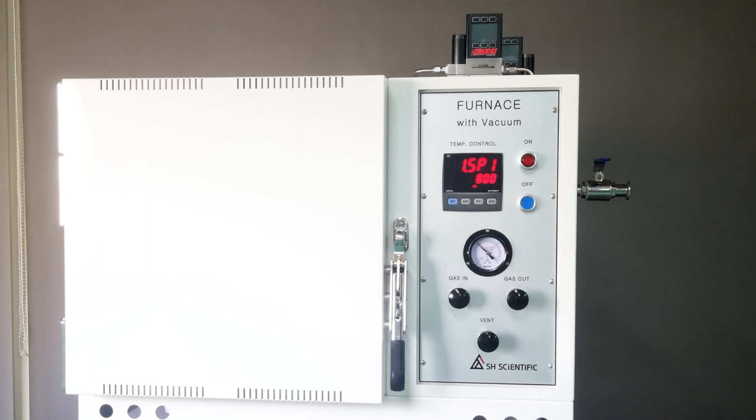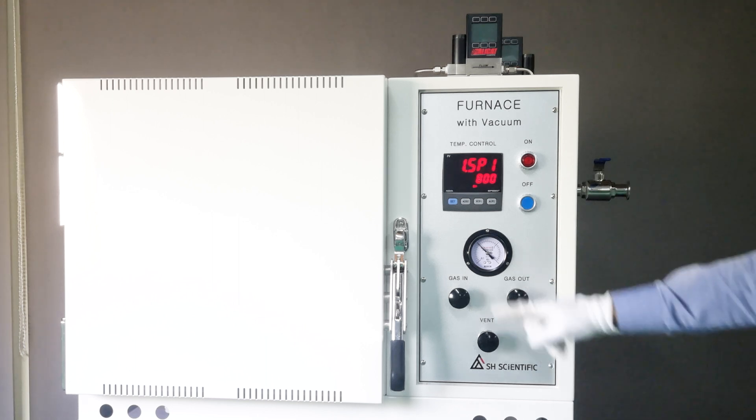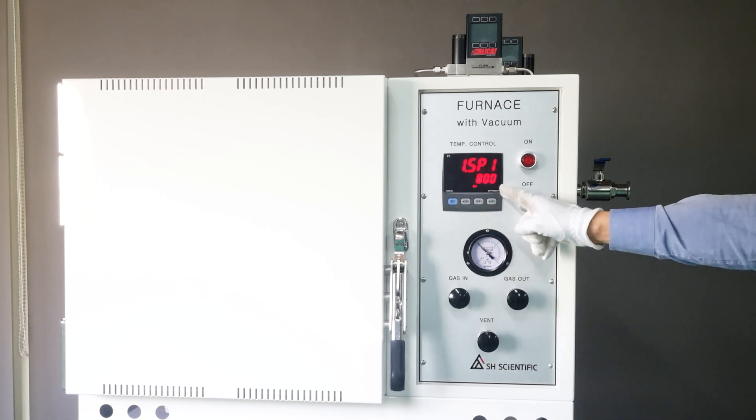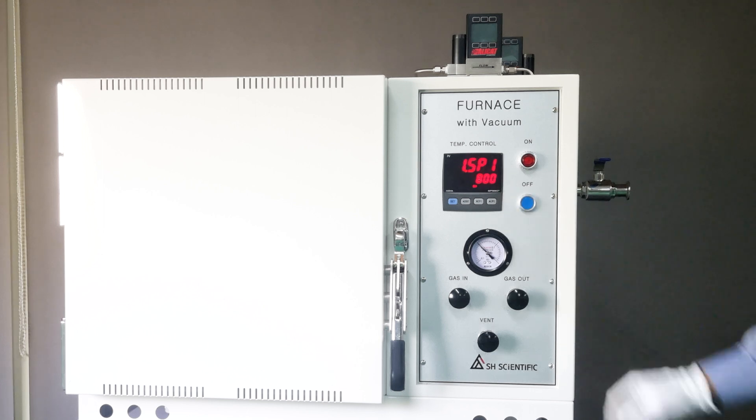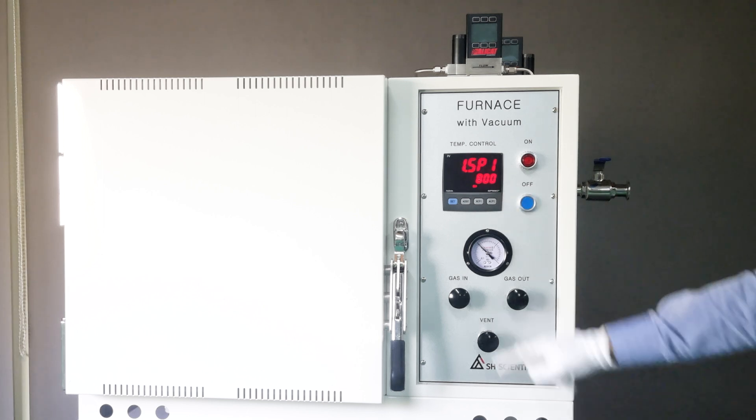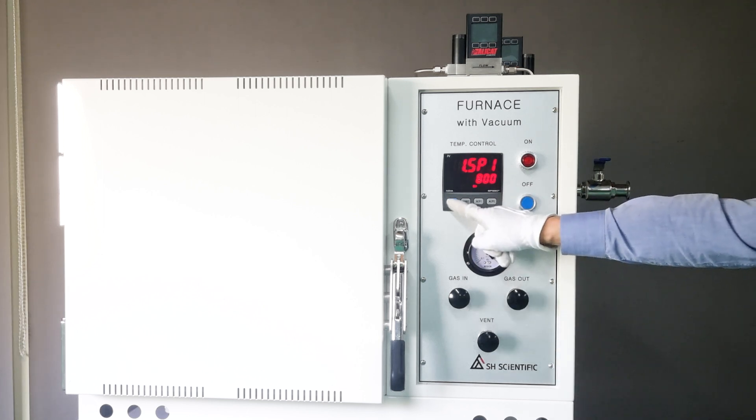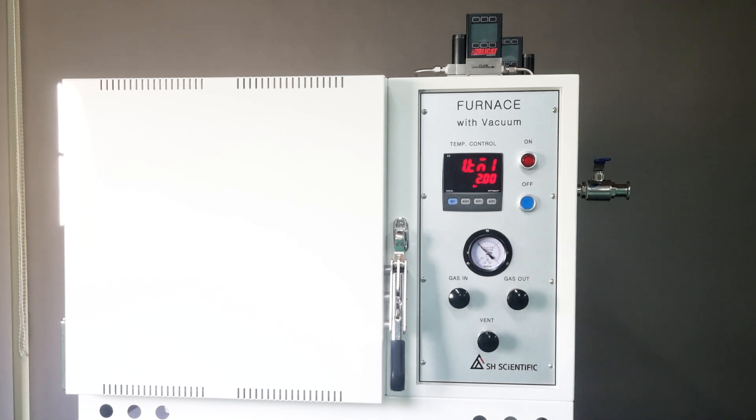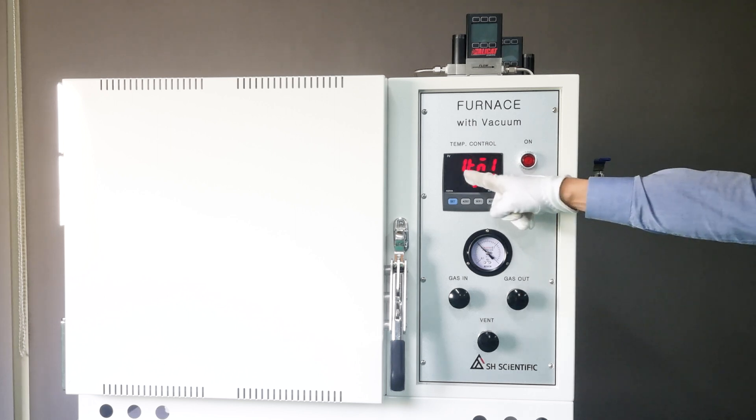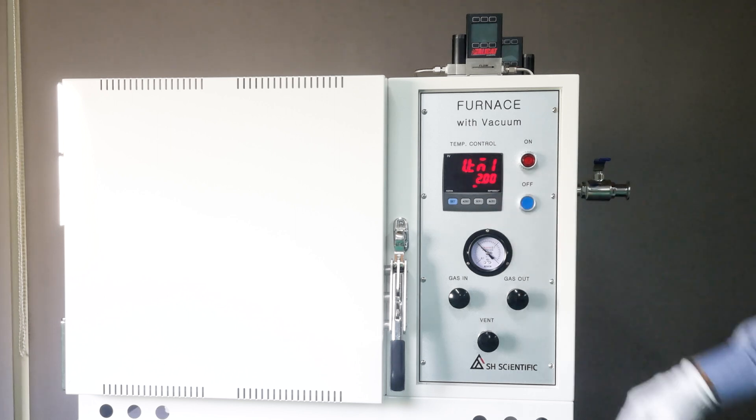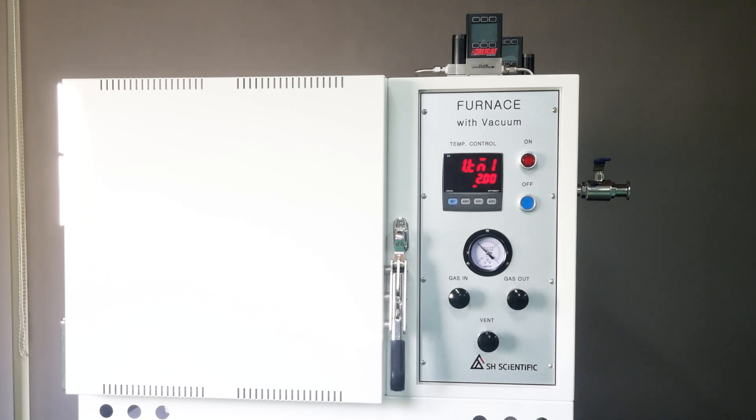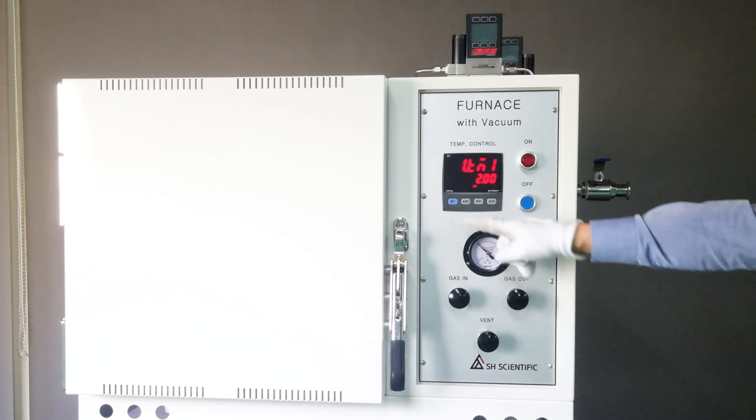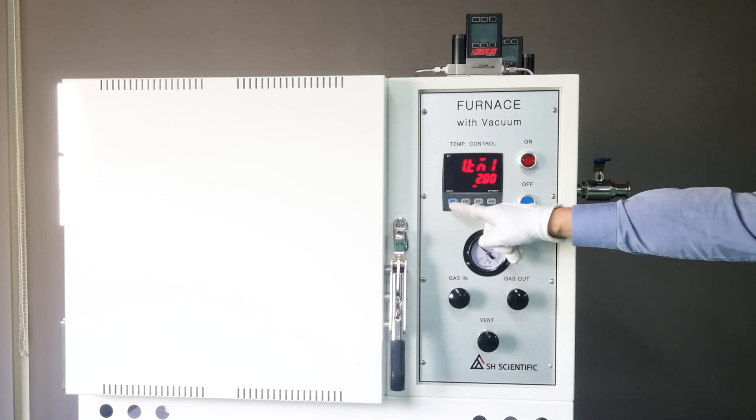Next you'll see 1SP1, which is the first target temperature you want to reach. I've set 800 degrees Celsius. Click the Set button again, and it displays 1TM1, which is the time at which you want to reach the temperature you've just entered. I'm using 2 hours.